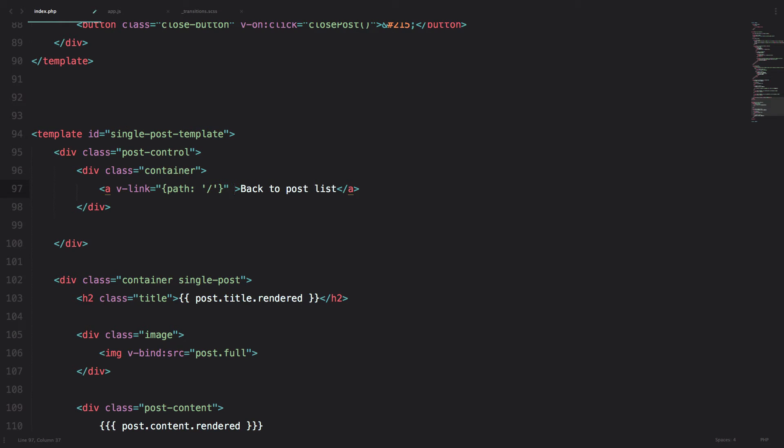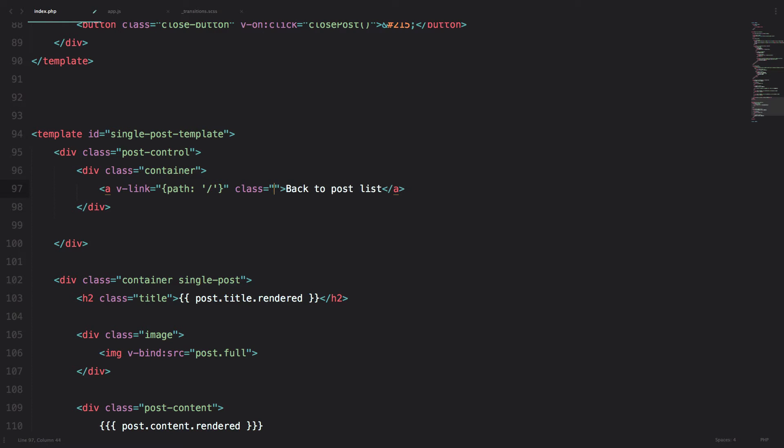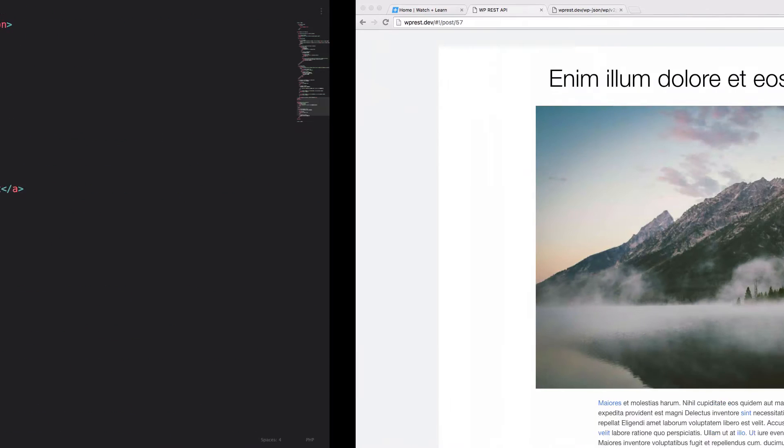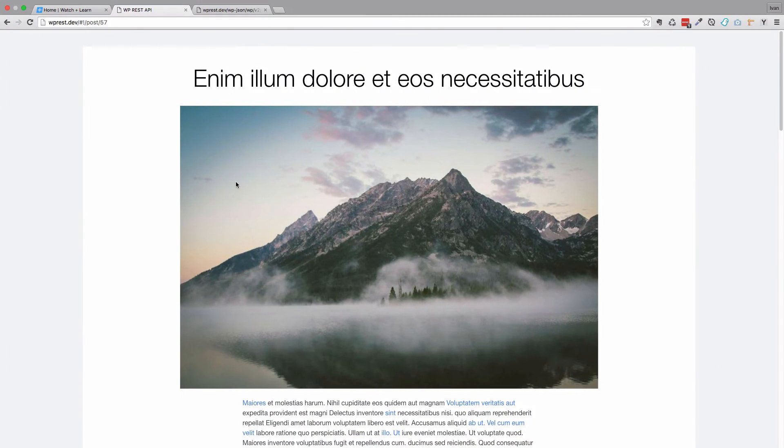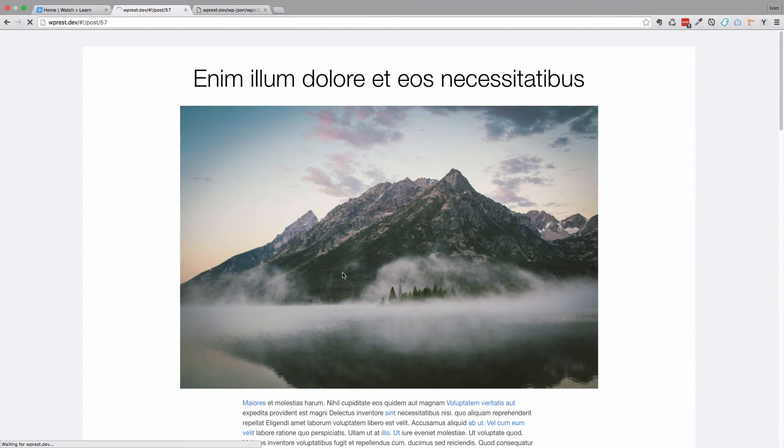And then we are just going to say something like back to post list. And then just add the class of btn read more. Ok, save this. Let's refresh the page right now.